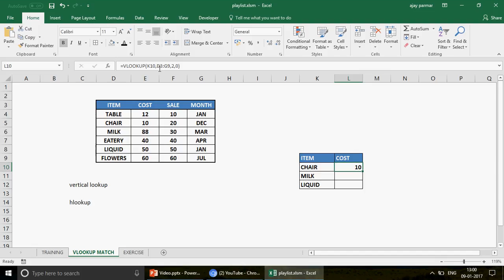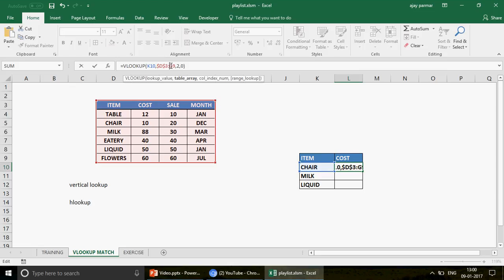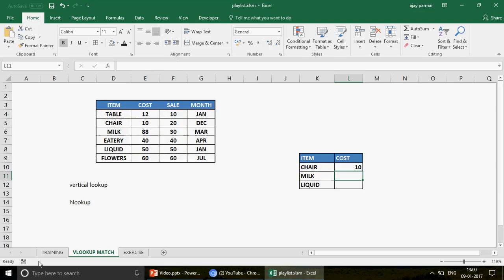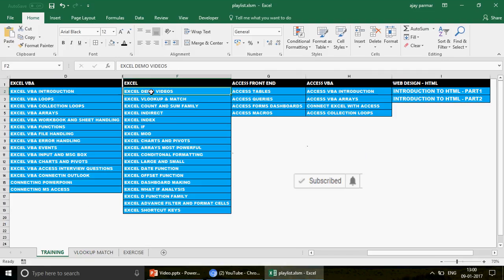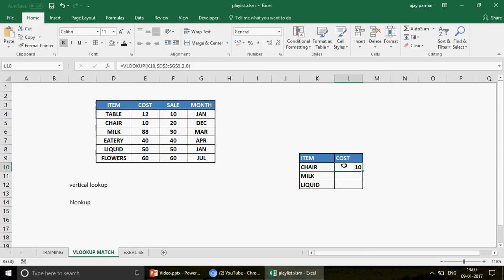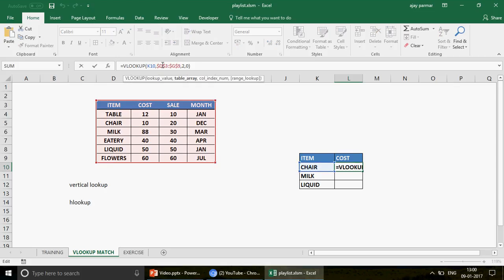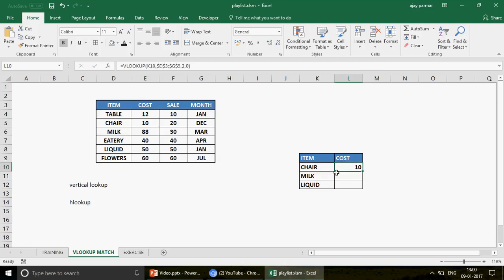Now once you have this, you need to freeze the table using the dollar sign. I hope you know about cell referencing — if you're new to Excel, check my playlist called Excel Demo Videos, which has cell referencing part 1 and part 2. When you drag the formula, the row number increases, but we don't want the table reference to change. That's why we fix it. Once frozen, you can drag the formula down and get all the cost values from the items.